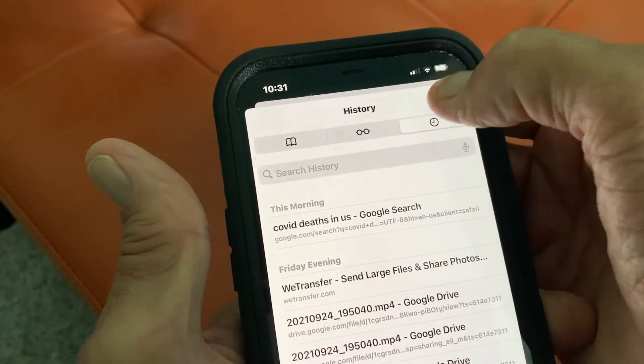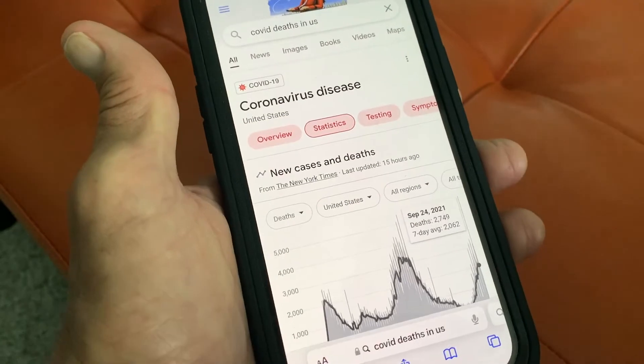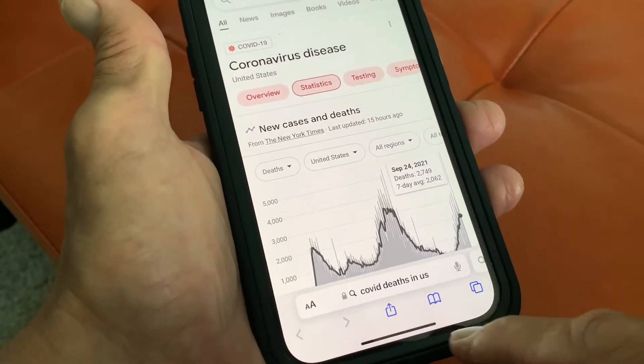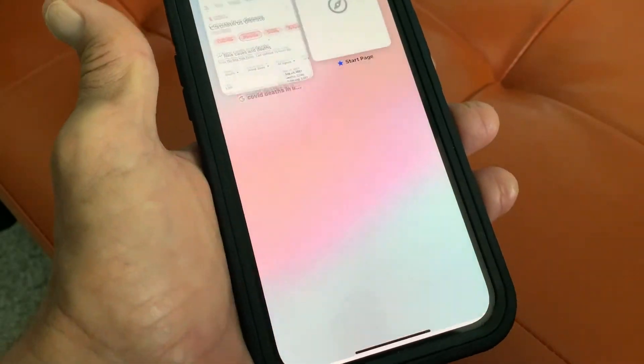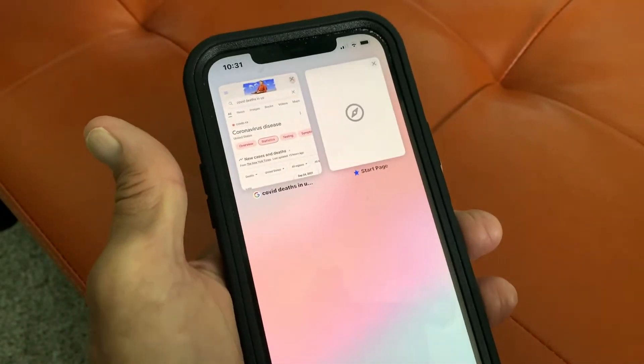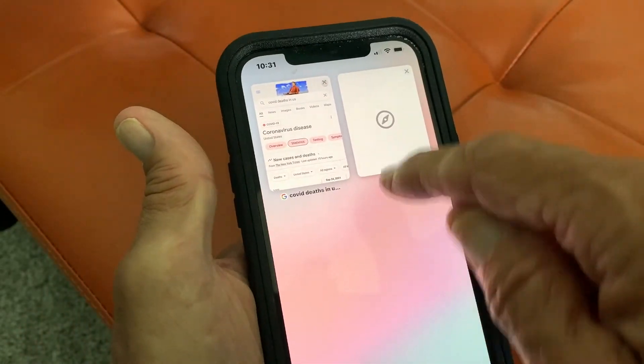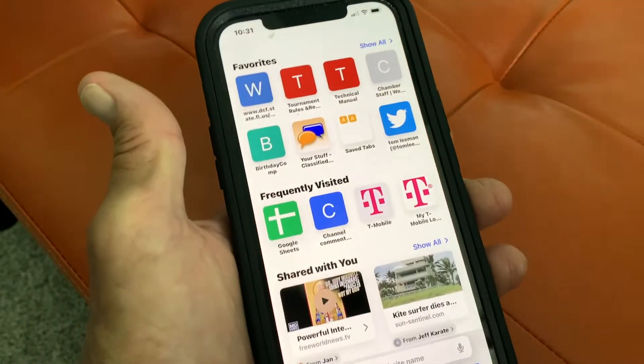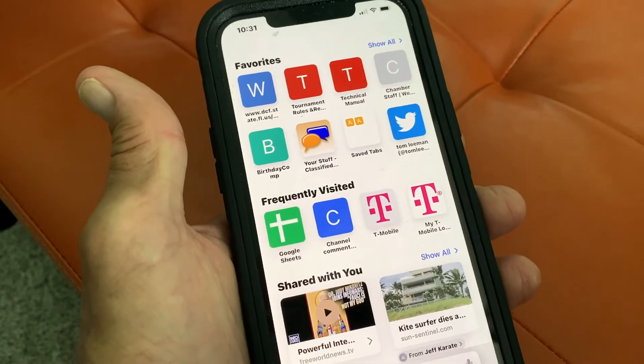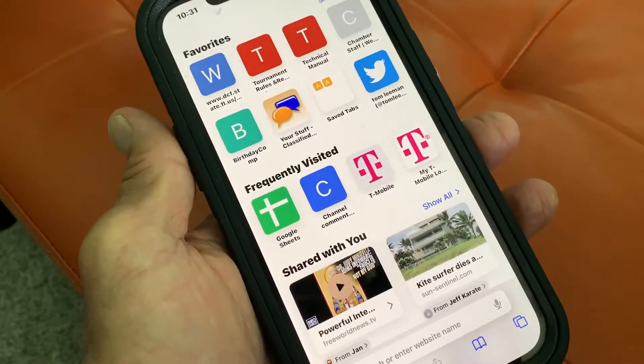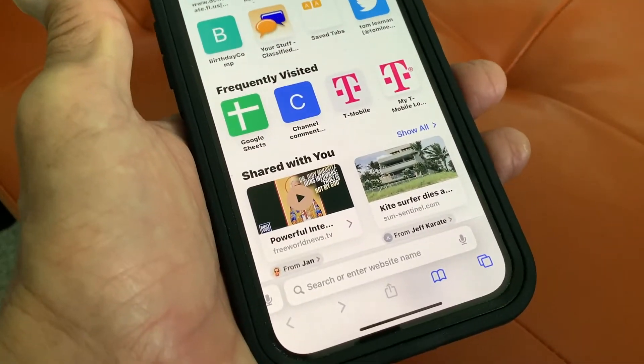I'm going to go ahead and hit that. And that's basically it. Now let's go back — there we are in tabs again. This is my start page, and that's basically how you use that.